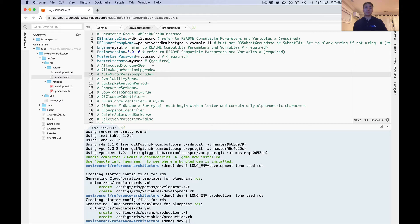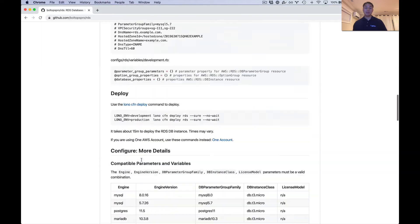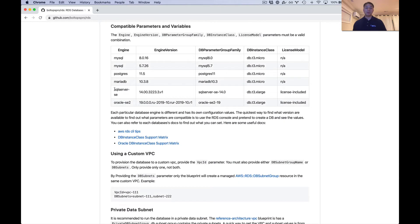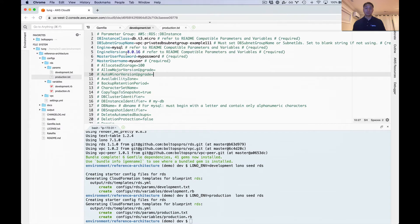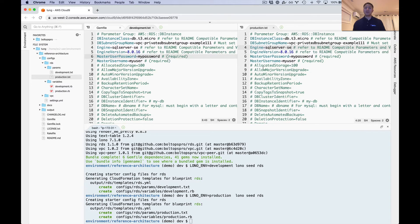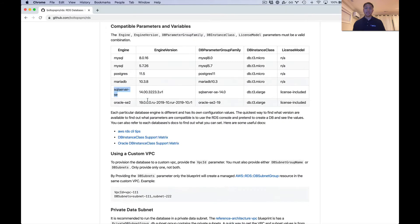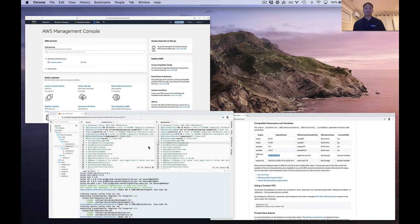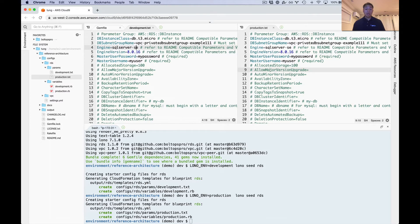For these parameter values, we're going to lean on the compatibility table. For SQL Server, we want the engine set to SQL Server — replacing the default MySQL value — and I'm going to do it for both development and production at the same time. Then the engine version: SQL Server has different variants like standard edition and enterprise edition. I'm going to stick to standard edition here and plug in the engine version for both development and production.